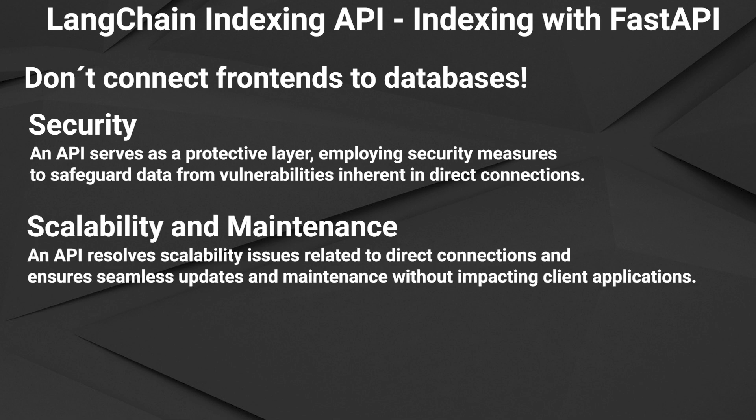Scalability and maintenance. Direct connections from clients and applications can lead to scalability issues. An API serves as an abstraction layer that can manage connections efficiently and it is easier to maintain and update without affecting the client-side applications.